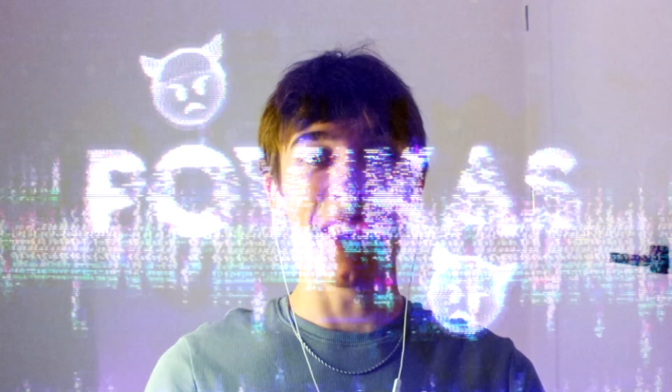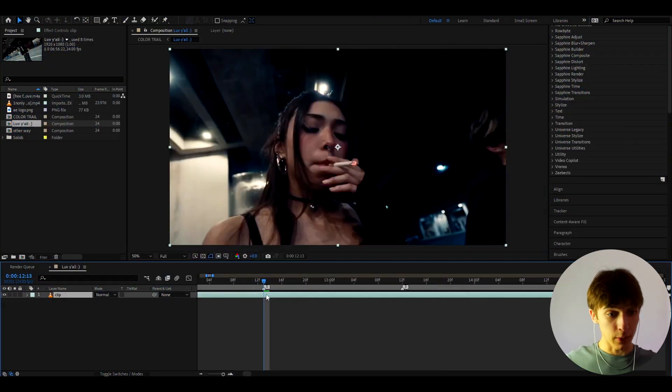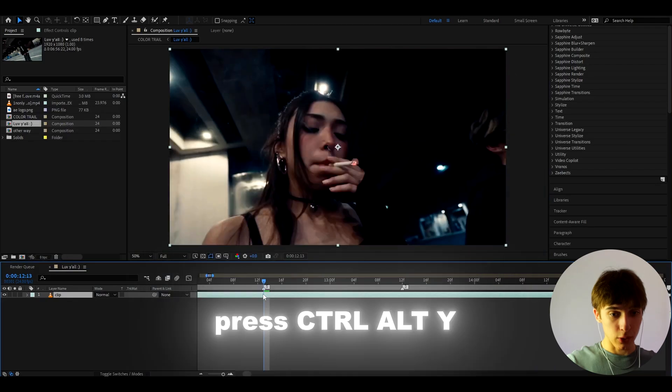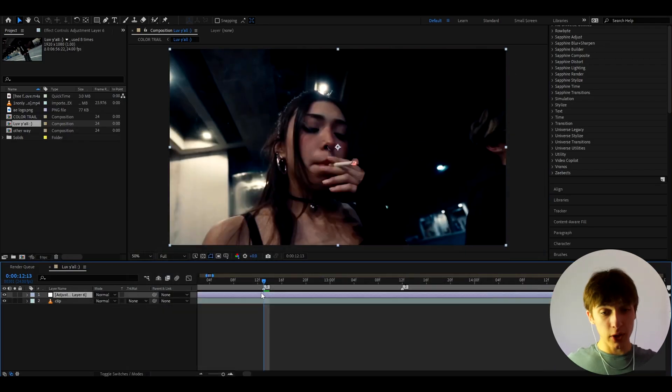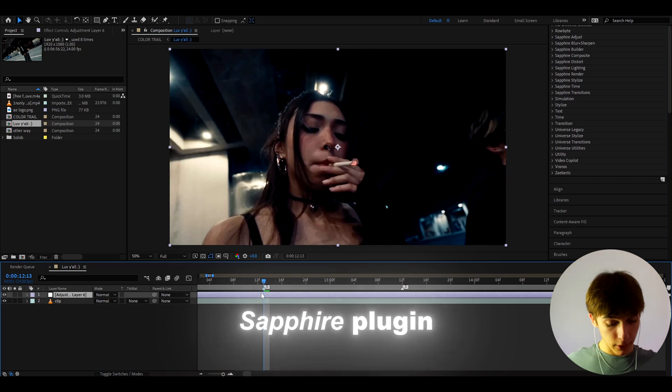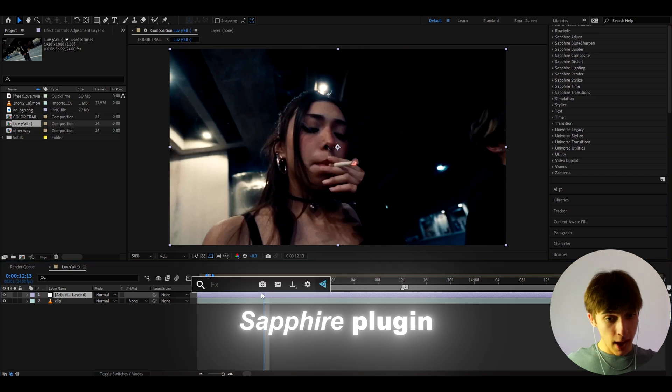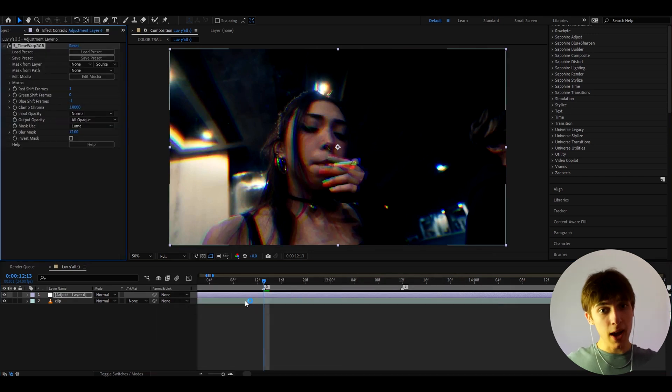But anyways, let's begin. Alright guys, so here I just have a random clip from one and only's Ghost Killer music video. And what we can do is press Ctrl-Y to make a new adjustment layer. And for this effect, we will need the Sapphire plugin. So if you have the Sapphire plugin, add S Time Warp RGB.